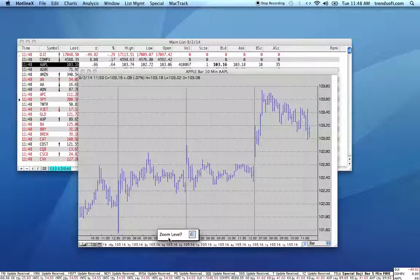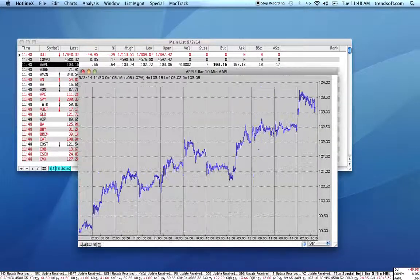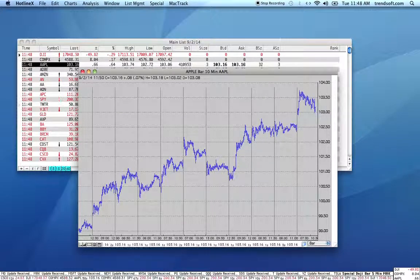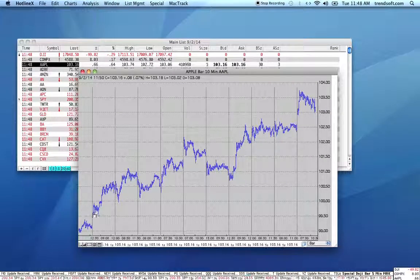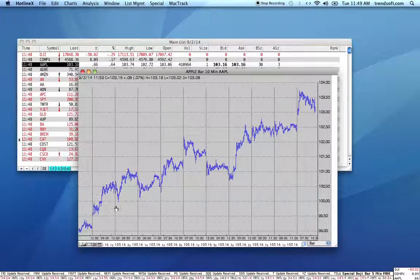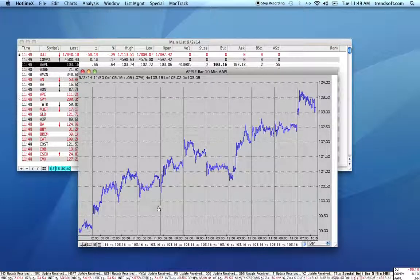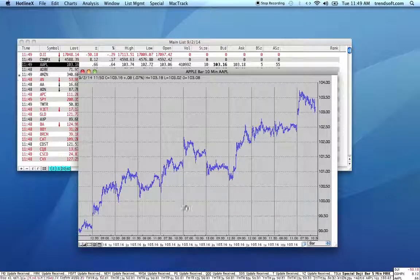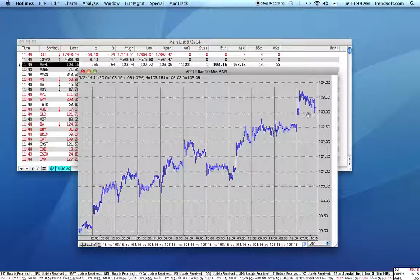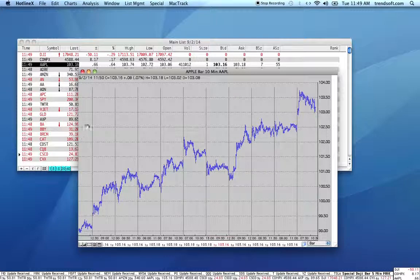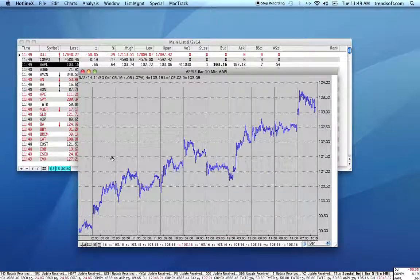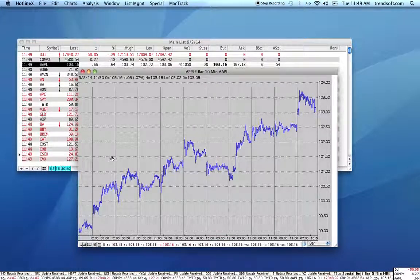Going the other direction, we're down at two, and you can see that each of these vertical gray lines is a separation of a day. So obviously we're seeing a lot more information now.